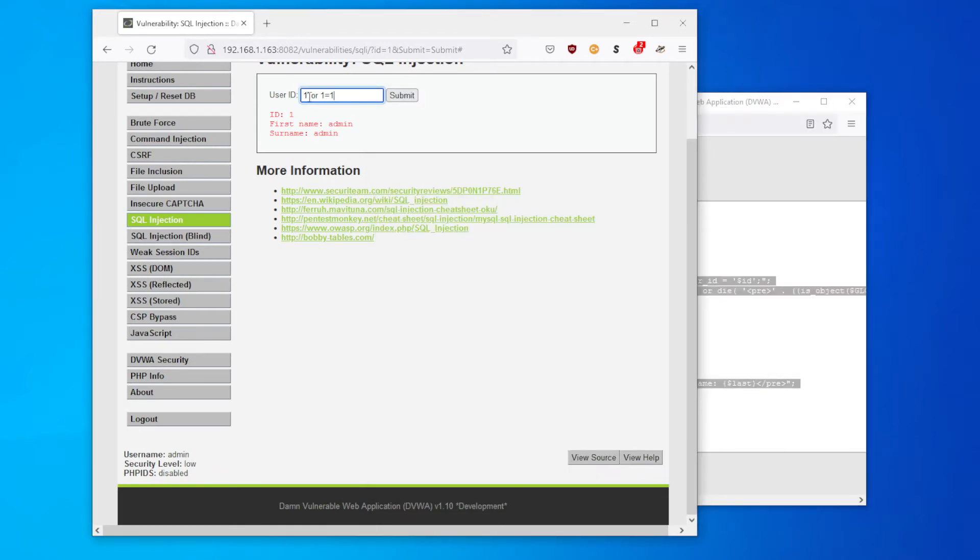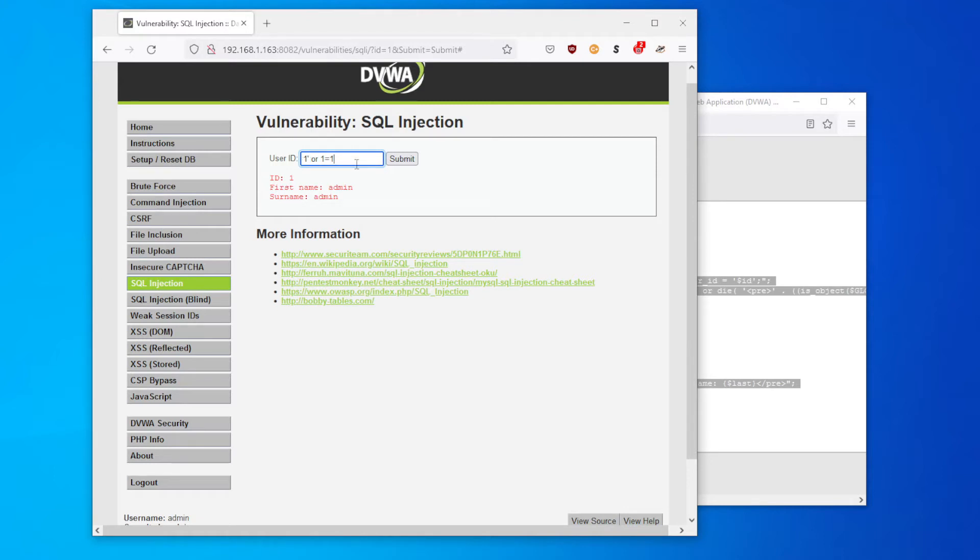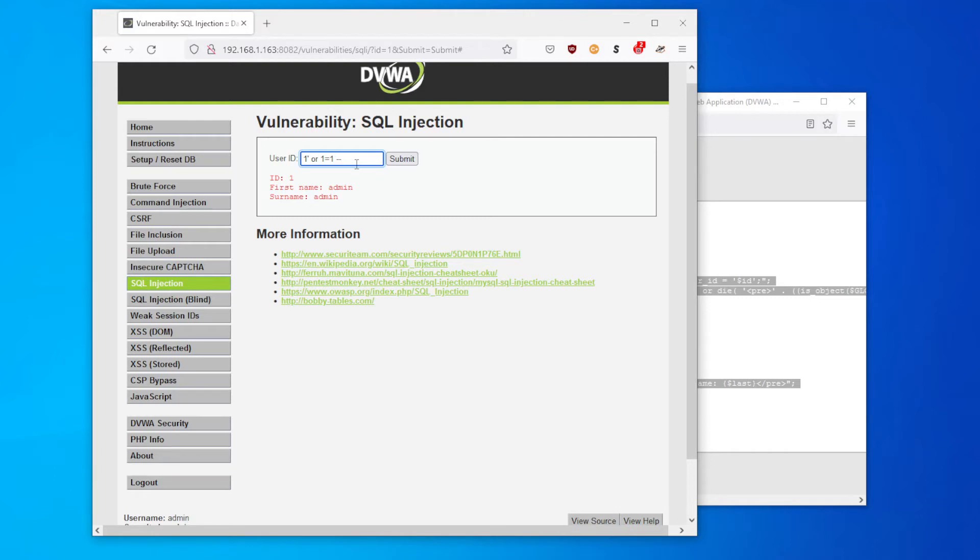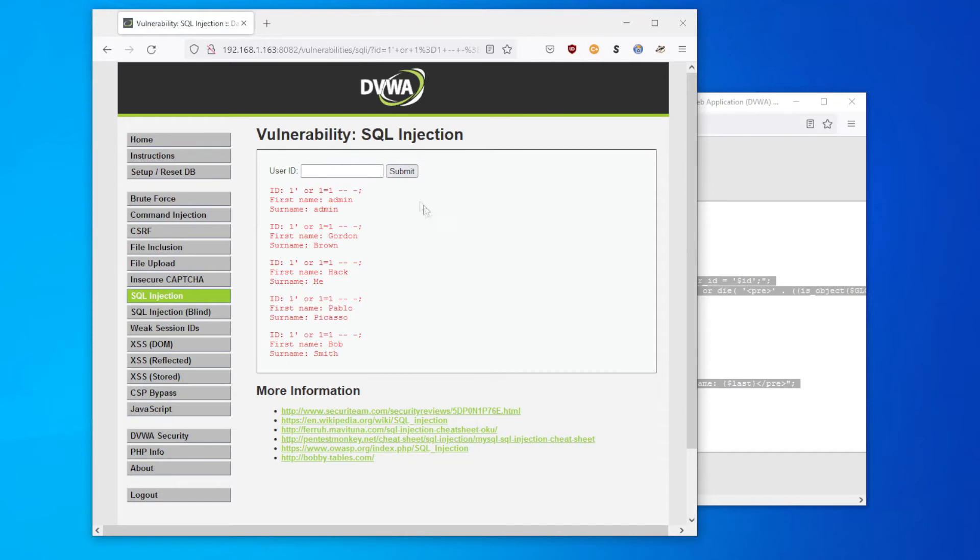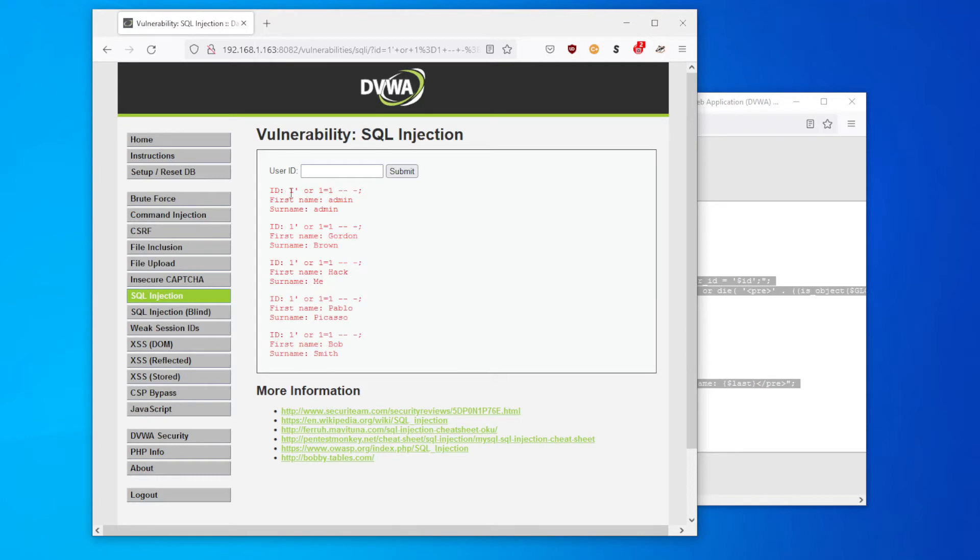So we close off the original request where the ID equals one, and we add this second piece where it says or one equals one. So it checks if the ID is one or if one is equal to one. As one is always equal to one, this should result in outputting everything from that table. We also need to add a comment field to make sure everything else is excluded from this form. In MySQL/MariaDB, a comment is a double hyphen followed by a space. We put a third hyphen in so it makes it obvious, and we'll put a semicolon to close it off and submit.